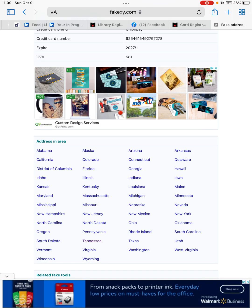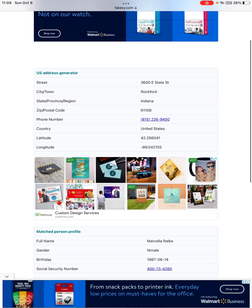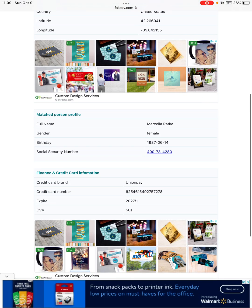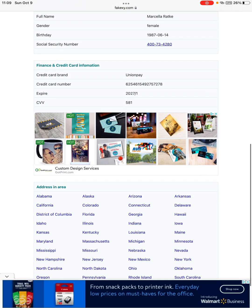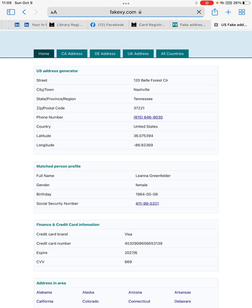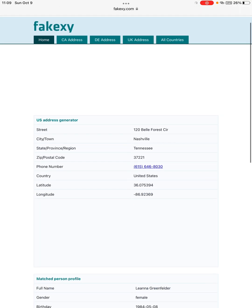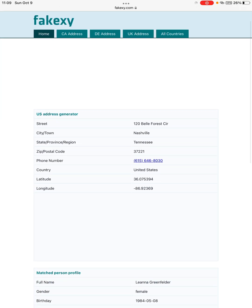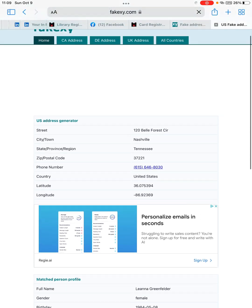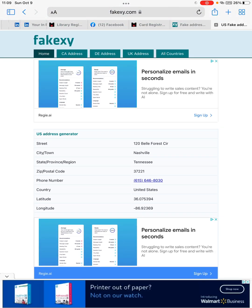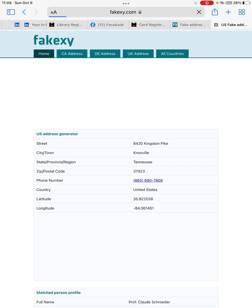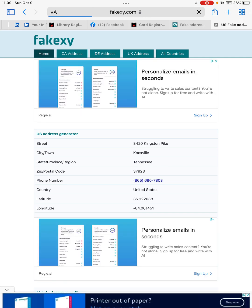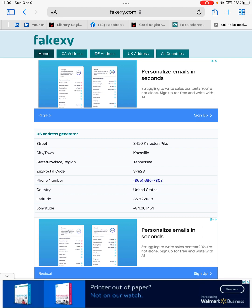So you can go to this website and copy this address to the form. Because Memphis is under Tennessee, so we click on Tennessee. You see here the city and town is not Memphis, right? So you just refresh this website until you find the Memphis city.